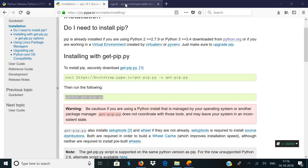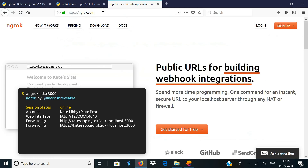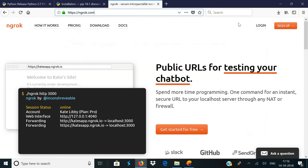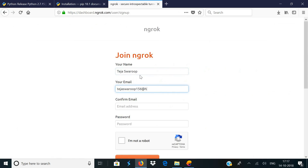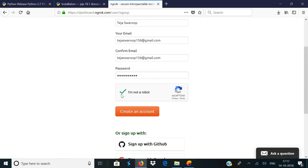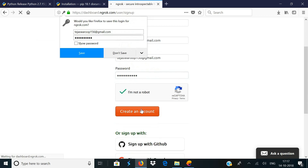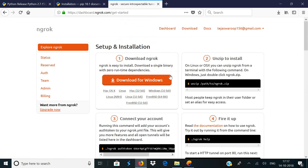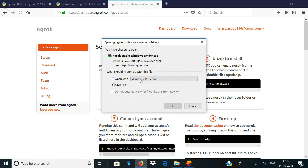Now go back to your browser and go to ngrok.com. Click on sign up and register for a new ngrok account. You'll then be taken to a web page where you can download ngrok for your operating system.